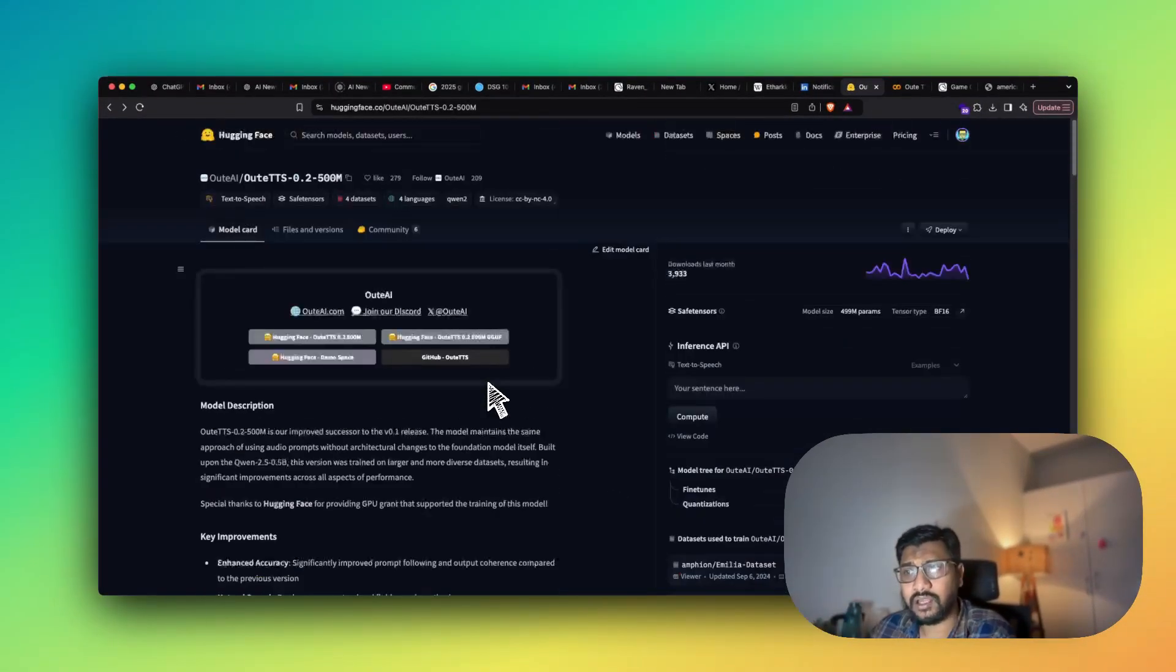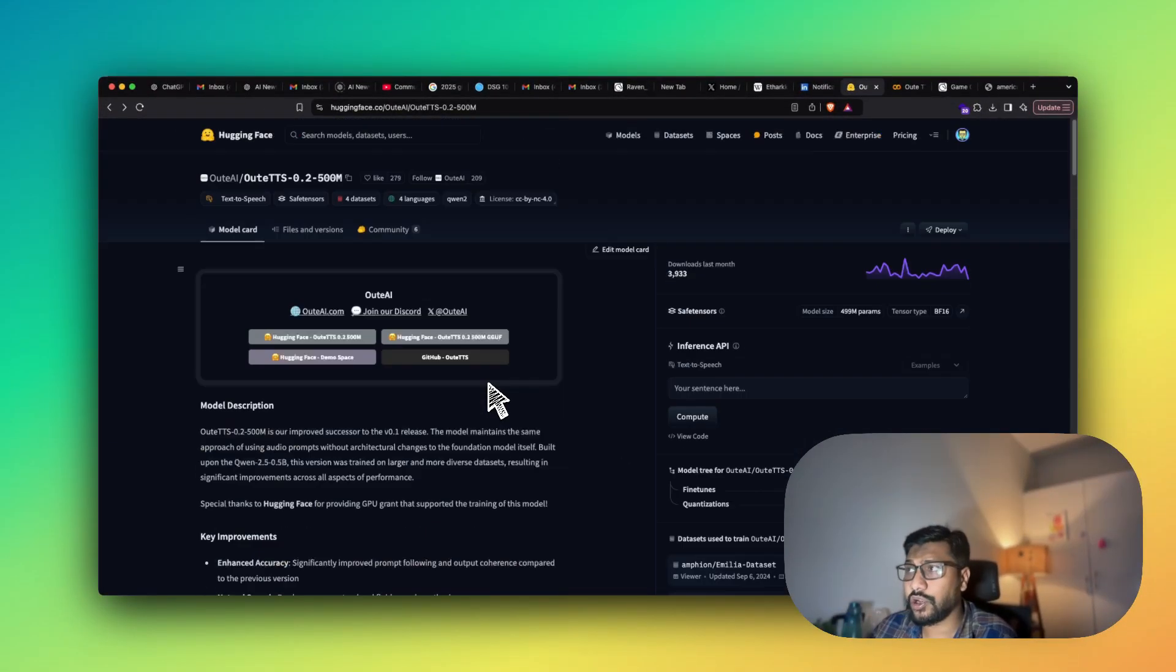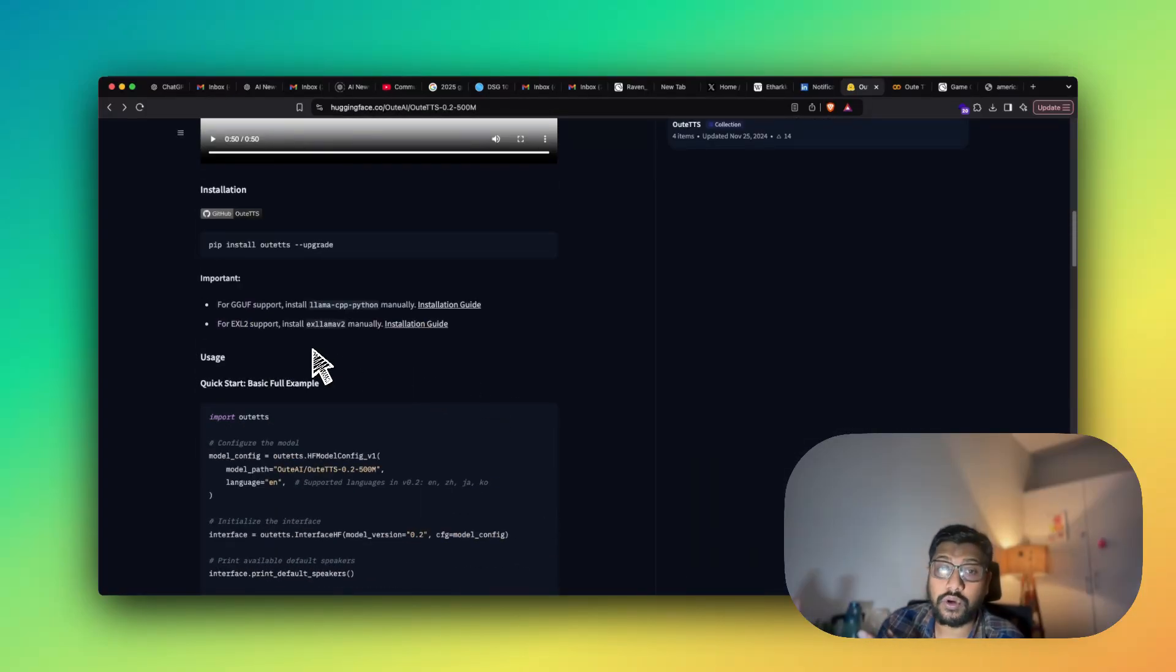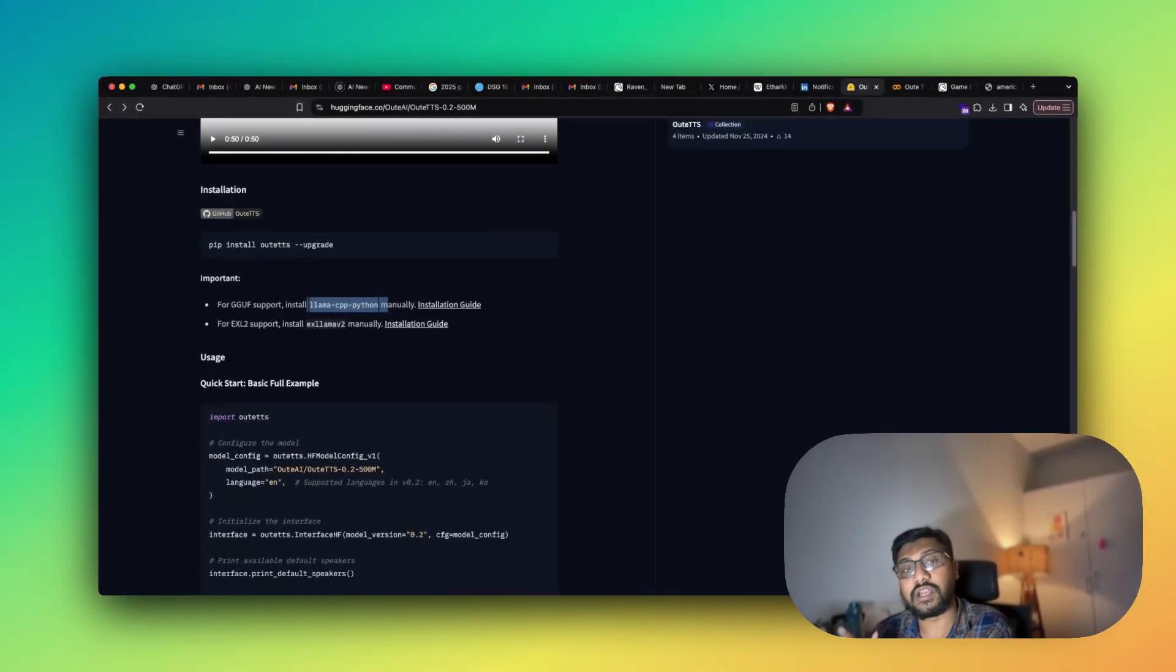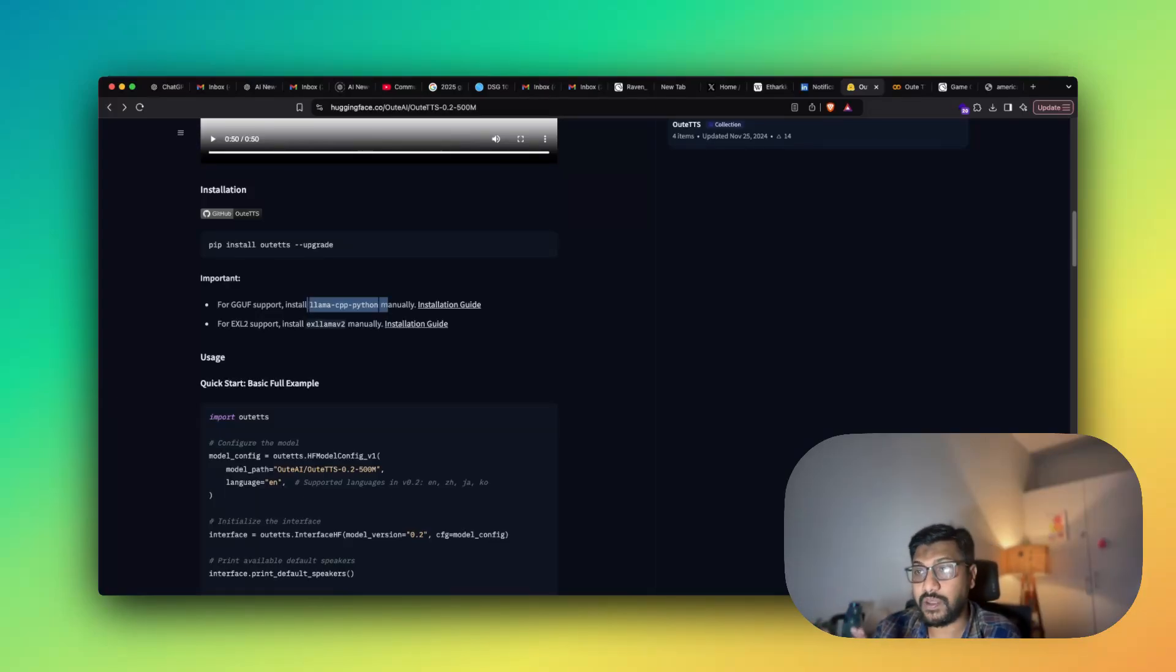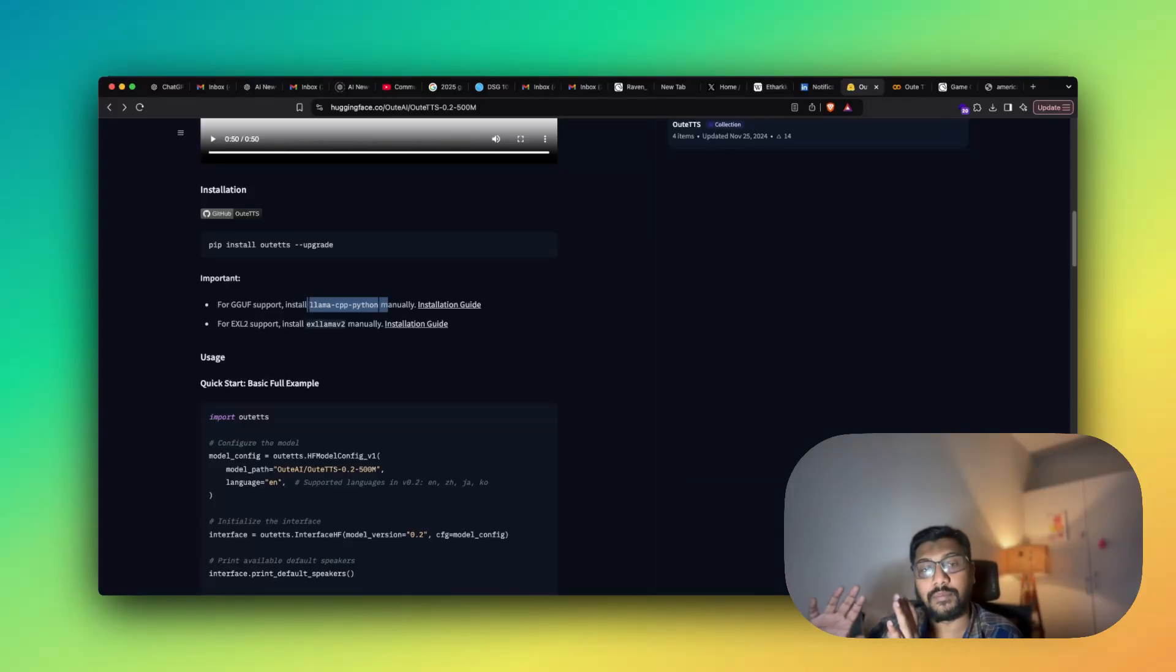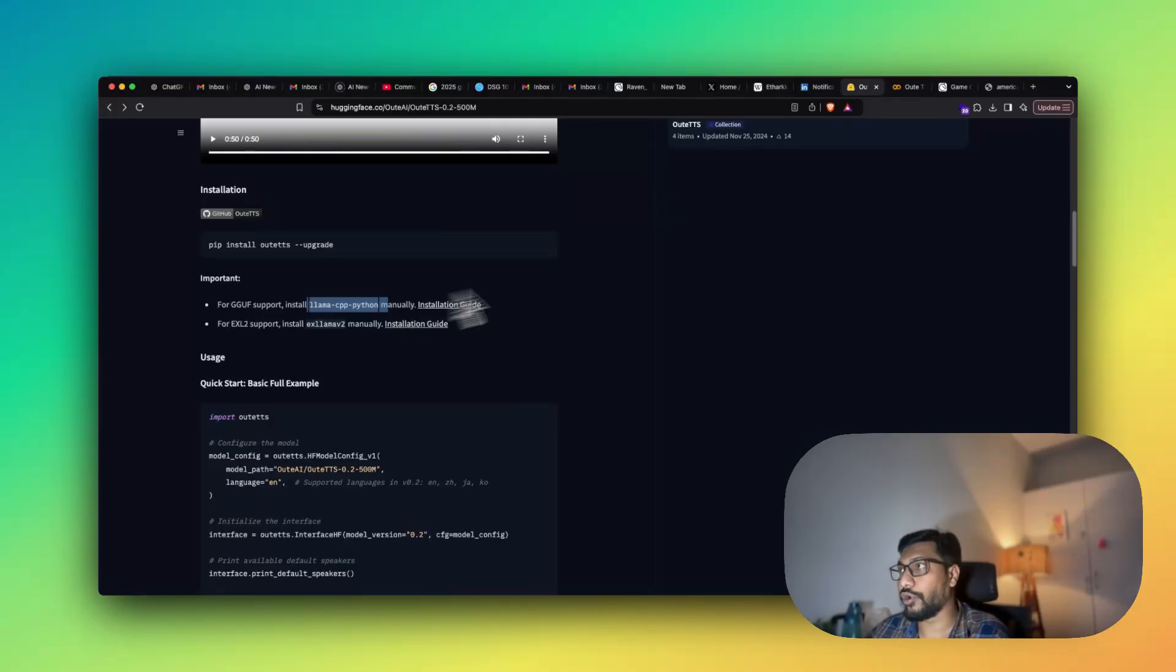One is that this model also comes with a GGUF version which you can run with LLAMA CPP. That technically means you should be able to run this model, even if it is a 500 million parameter model, ideally you should be able to run this model locally within your CPU. That is not what I'm covering today, but someday if there is an interest I might do it. But again given that Kokoro TTS was really nice, I was not bothered so much to cover a local solution at this particular point.